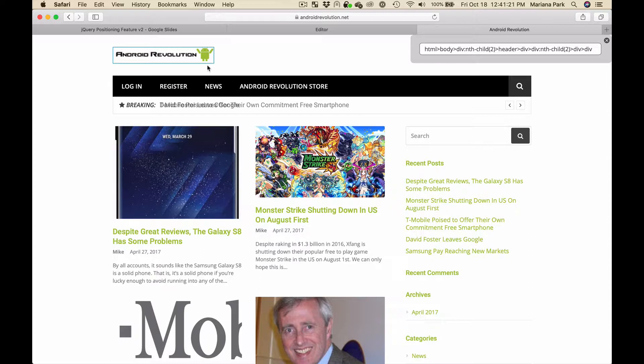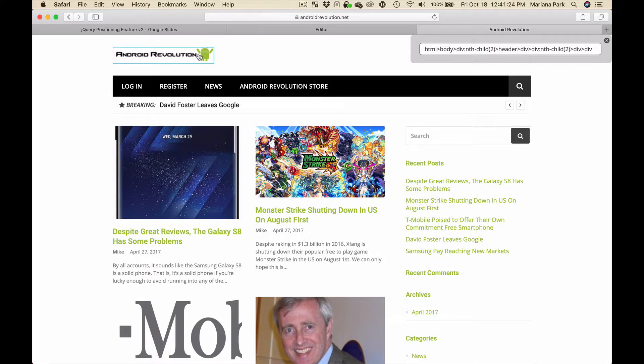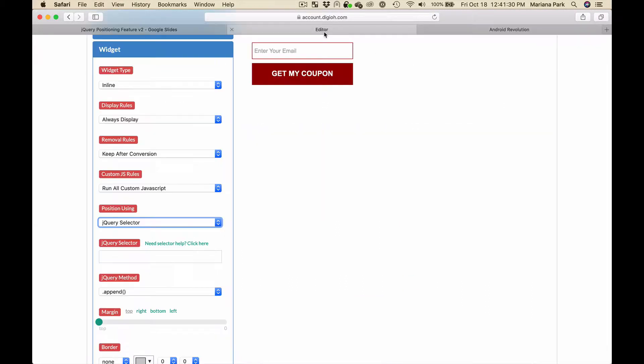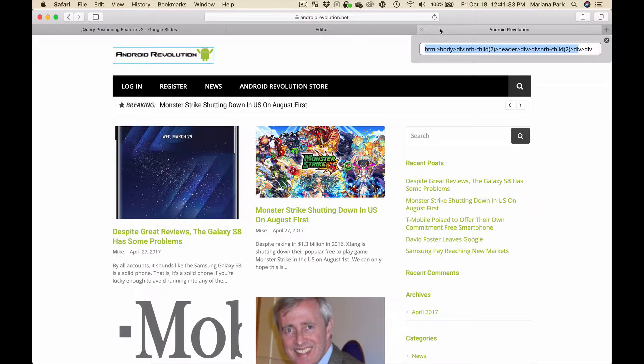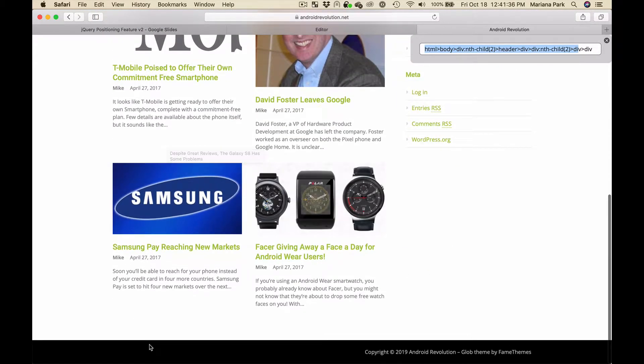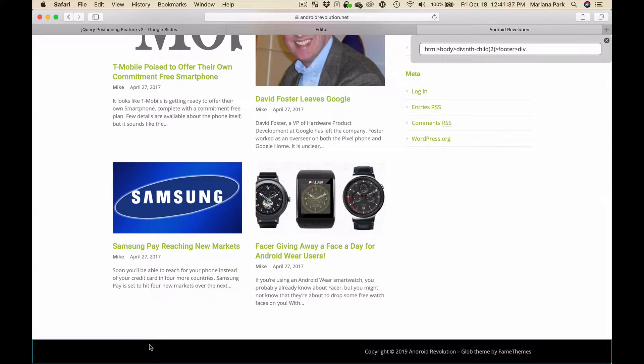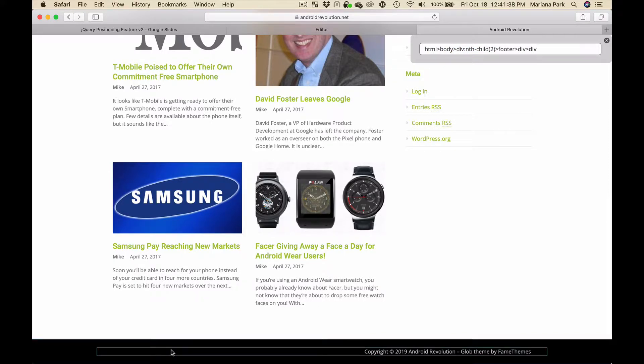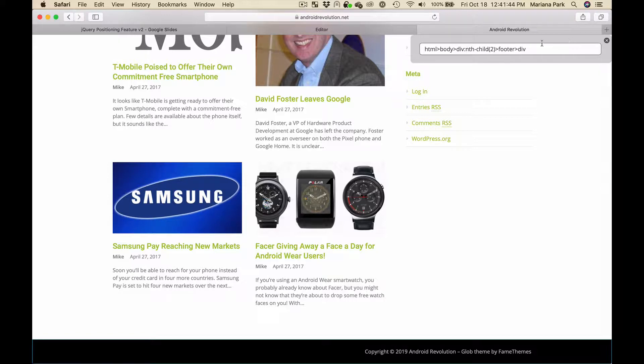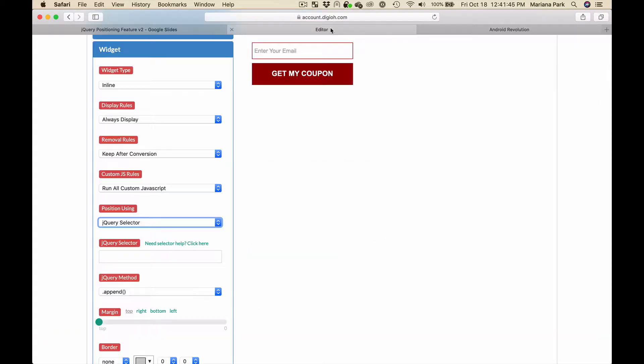So for example if you wanted to insert your form next to the logo you could click here and you'd have to copy this and paste it into jQuery selector. We want to insert it into the footer, so we would go down to the footer, copy the footer div and paste it in here.